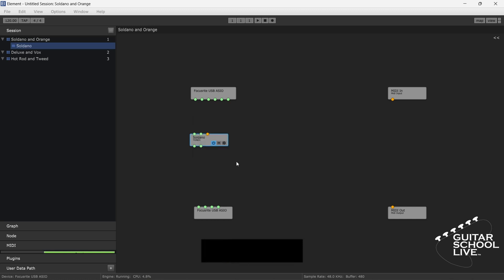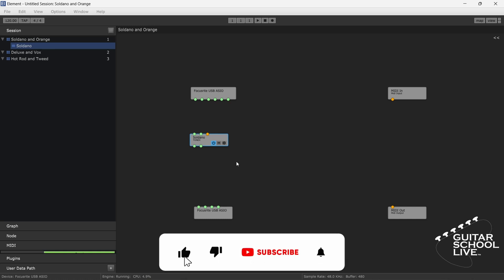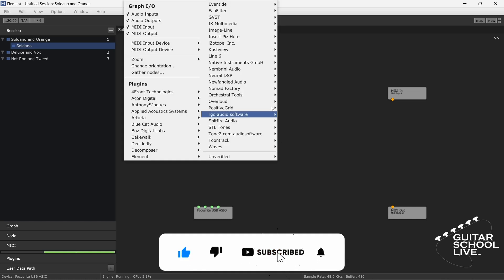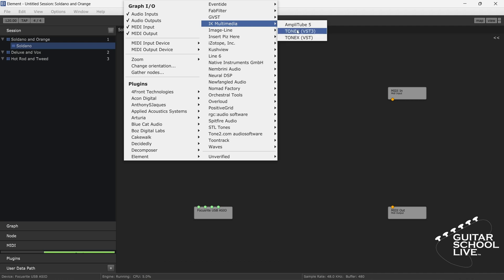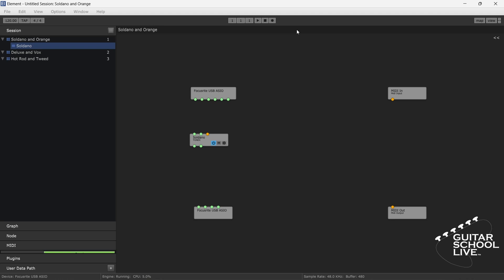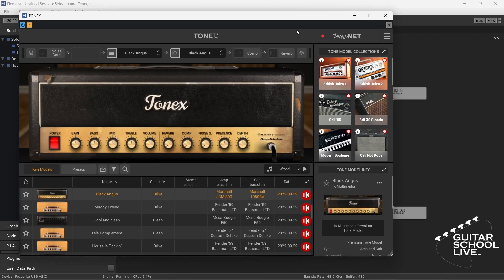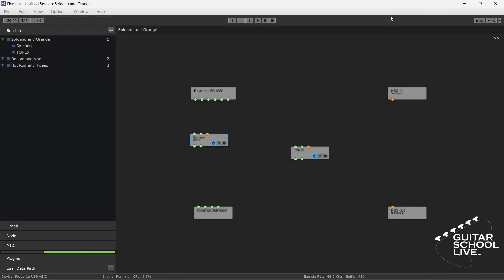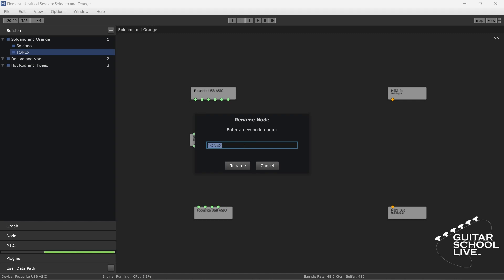Now, right-click in the editor and select IK Multimedia from the list. Click Tone X VST3. Close the interface so you can access the node. Right-click on the node and select Rename. Enter orange and click Rename.